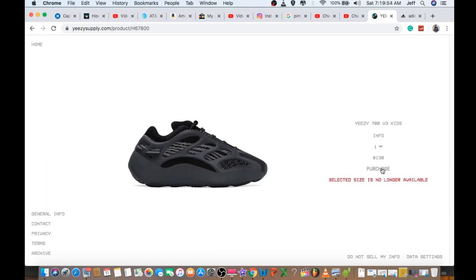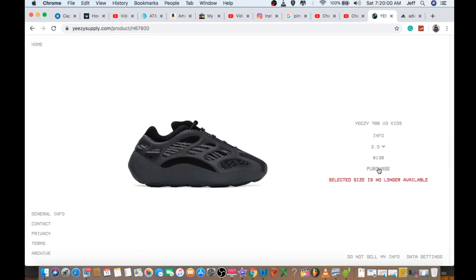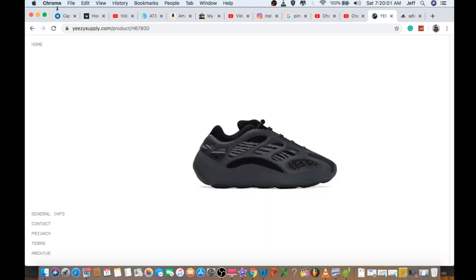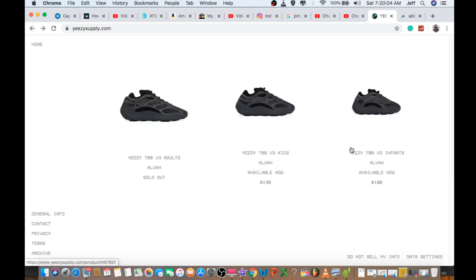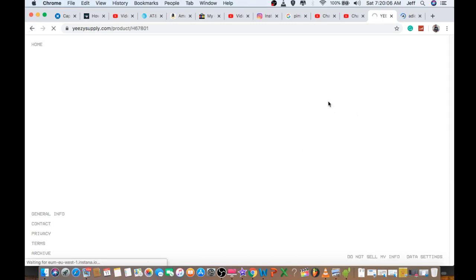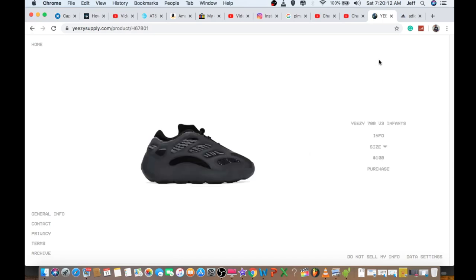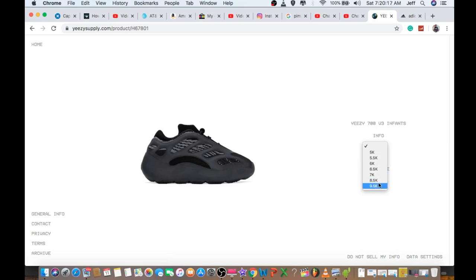I'm not sure why sizes are still showing there. I clicked on different sizes - same thing. Maybe people will start jumping on it. This one is the infant size, $100. These are the sizes that were available, but it was going pretty fast.